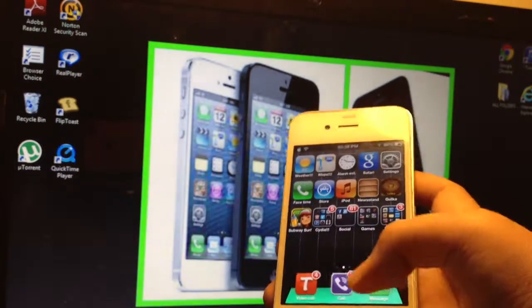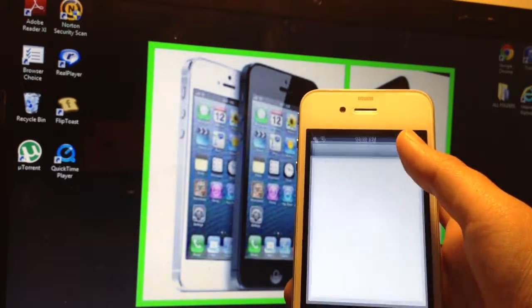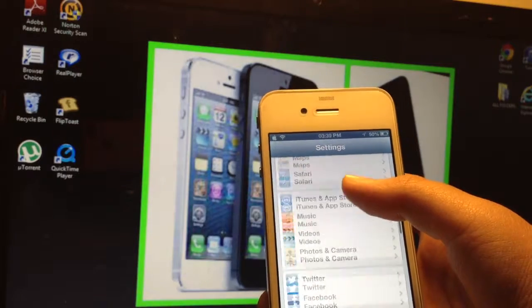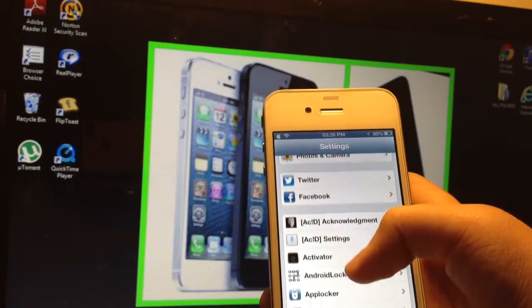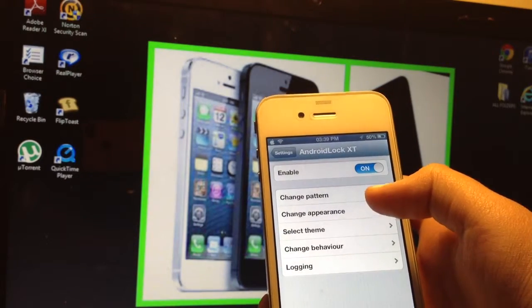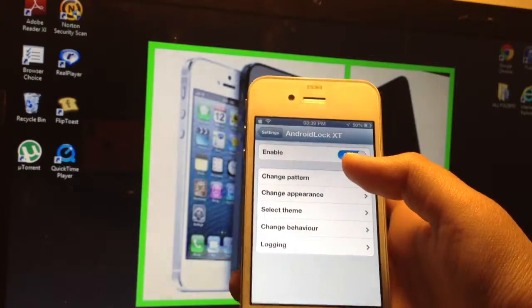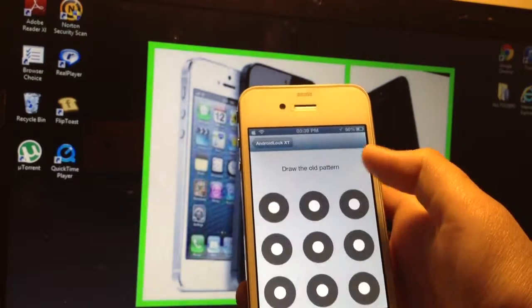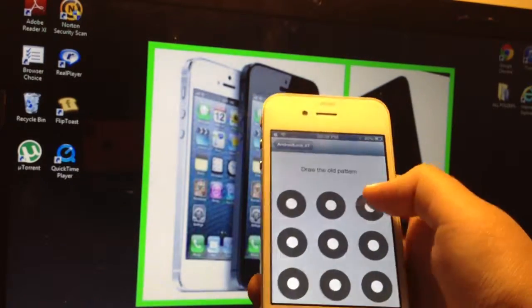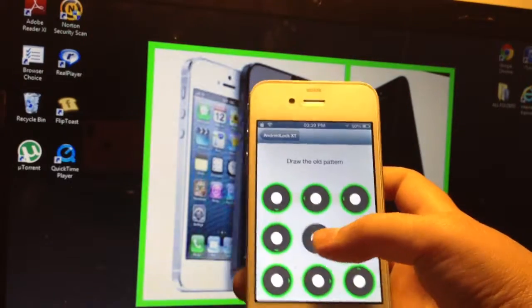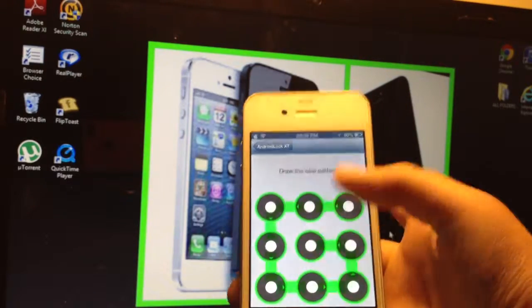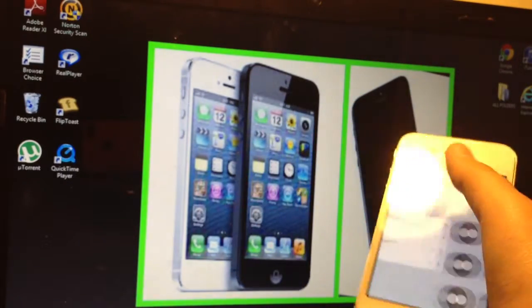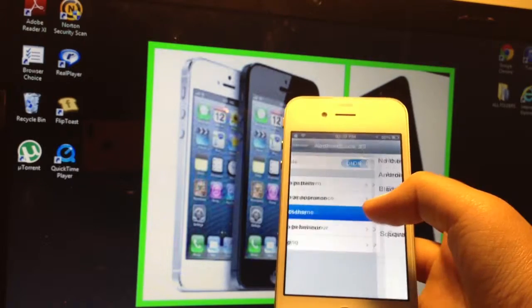You go into settings. It's totally free, Android Lock XT, so you better go get it. Here's my pattern, I'm going to change it later so you don't go on my phone.